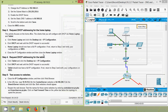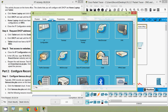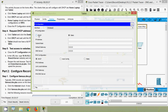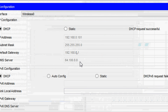Step 4: Request DHCP addressing for the tablet. Click Tablet, go to the Desktop tab, IP Configuration, click DHCP, and wait until the request is successful. The tablet should now have a full IP configuration — we can see the IP address, subnet mask, default gateway, and DNS server assigned.